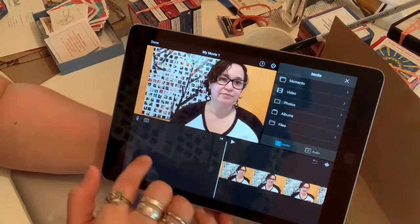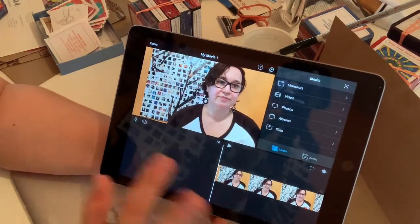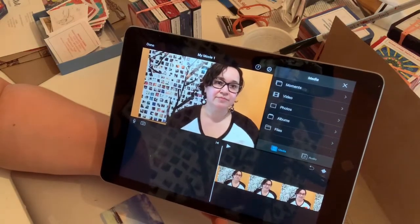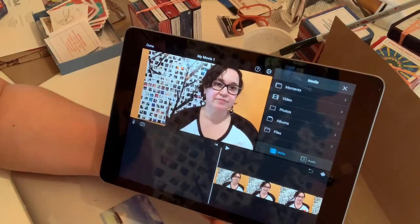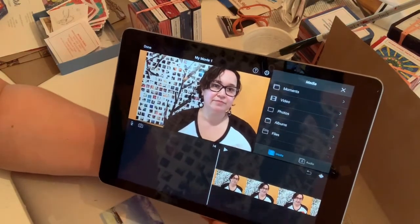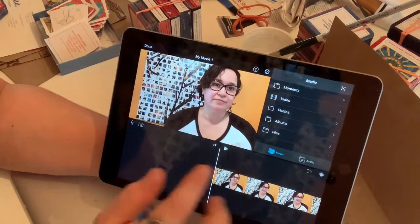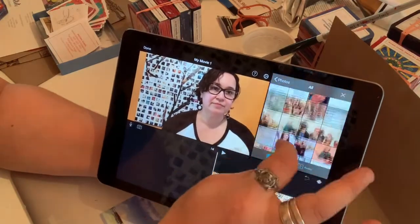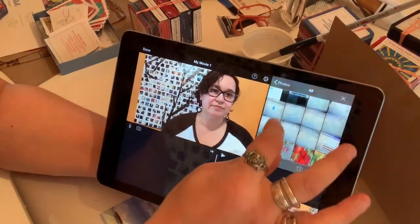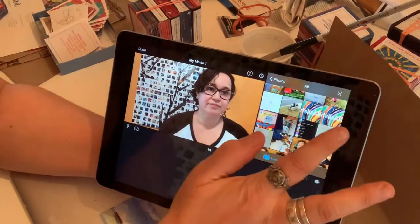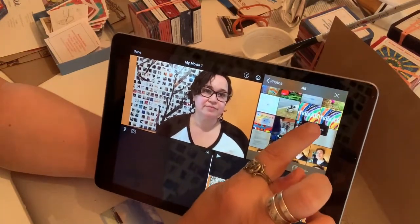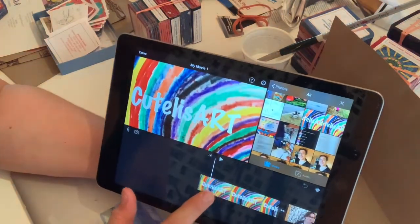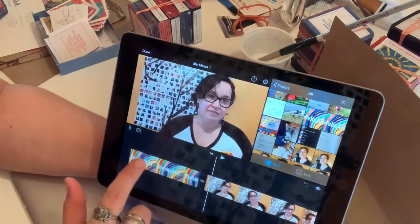At the beginning of my videos I like to put an intro page. I've already created that on a different app called Photo Grid on my phone, which puts words on top of an image. I've uploaded that here, so I go to Photos, find my cover photo, tap the little plus sign, and it puts it right in front.